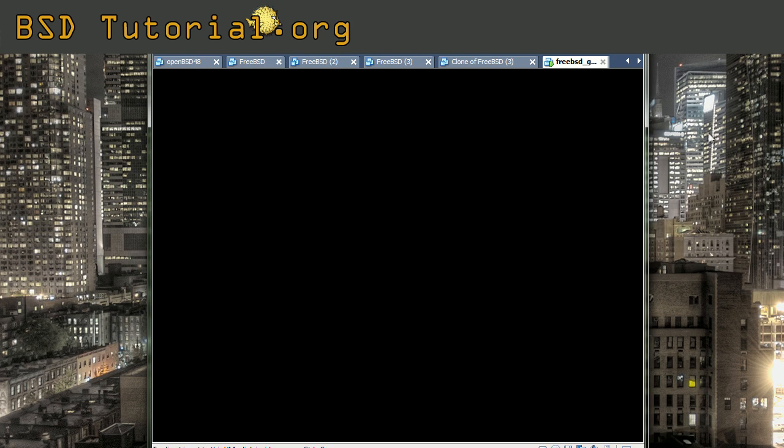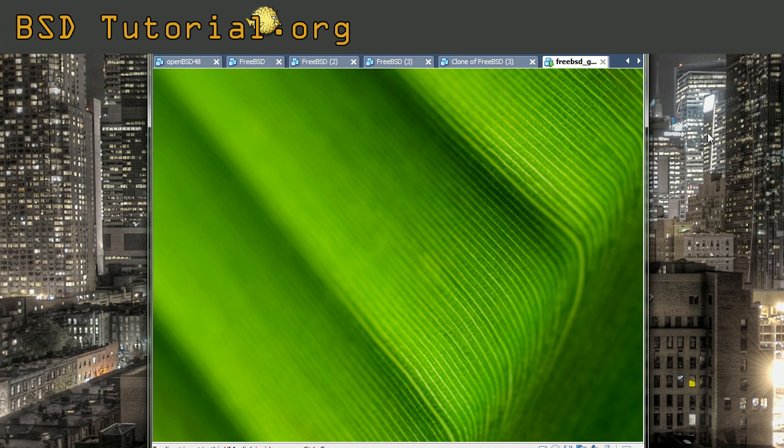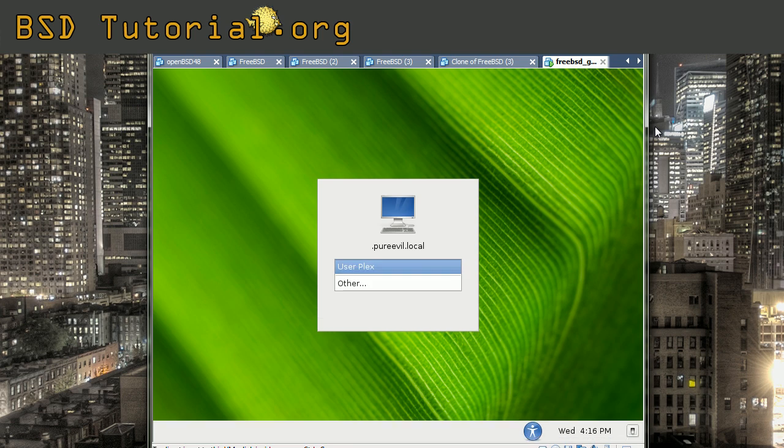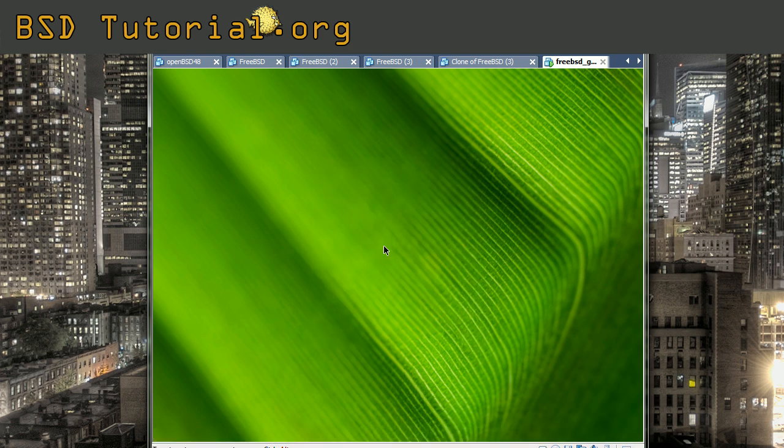The thing that brings up now is the GDM which helps us to make it possible to log in with different users and to have the typical login screen that is typical for graphical user interfaces. So I log in as Plex which was my additional user.